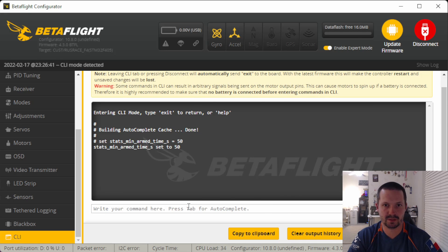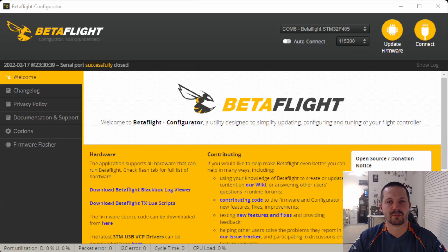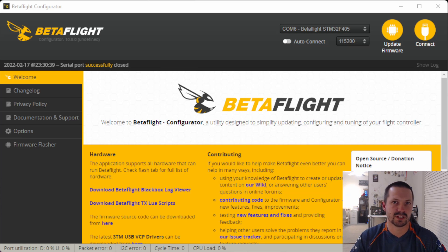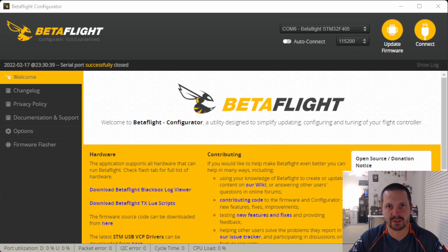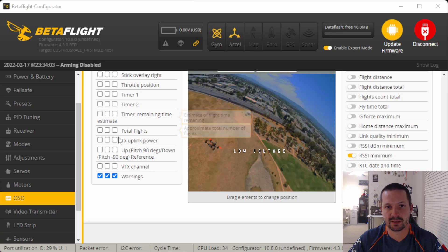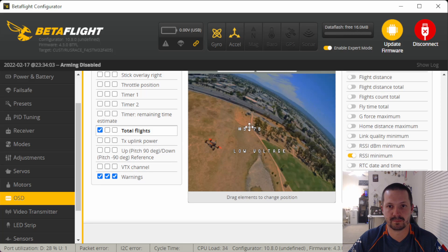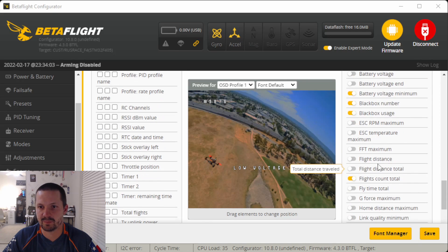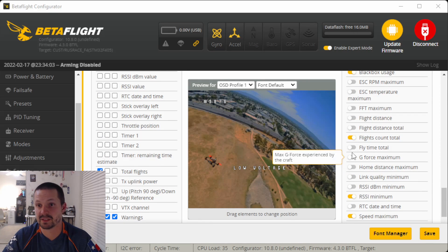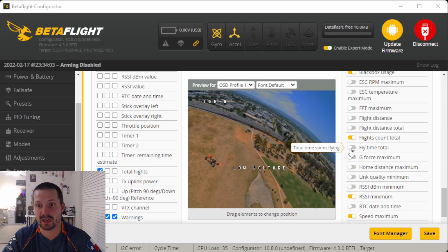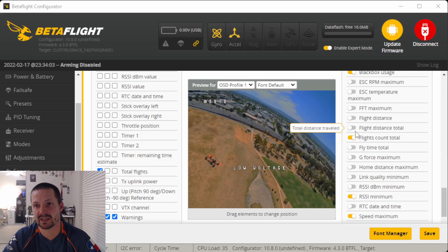I usually prefer something like 40 or 50 seconds. Then you press enter and save, and enter again. You can choose your own number, but if you set it too low, then the counter will go up even if you just arm and crash right away. I don't think this should be counted as a flight. Now on OSD tab, let's scroll all the way down and activate total flights.